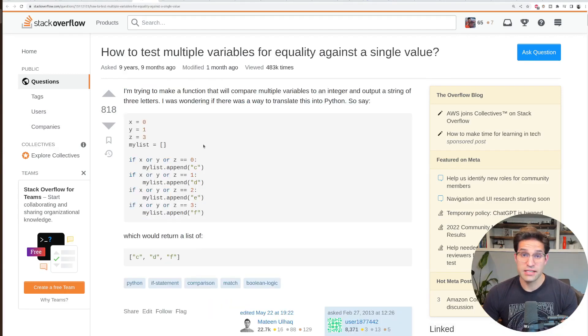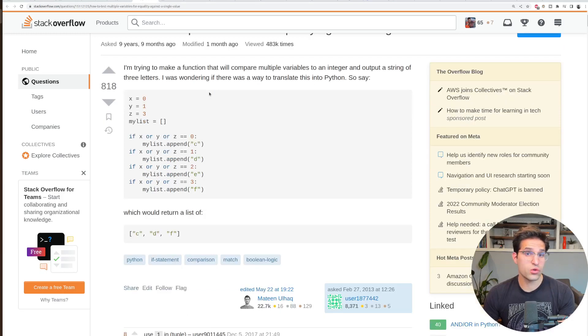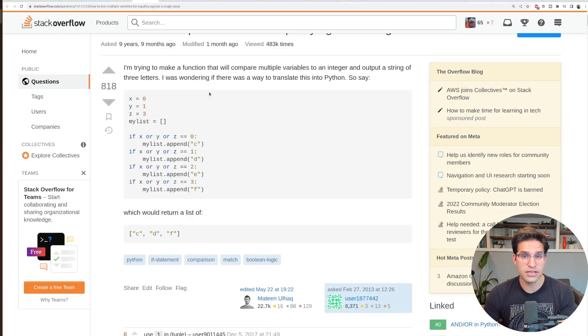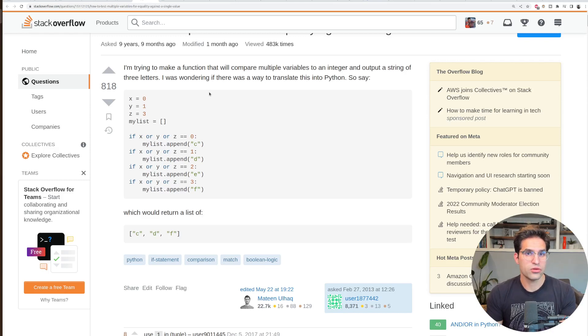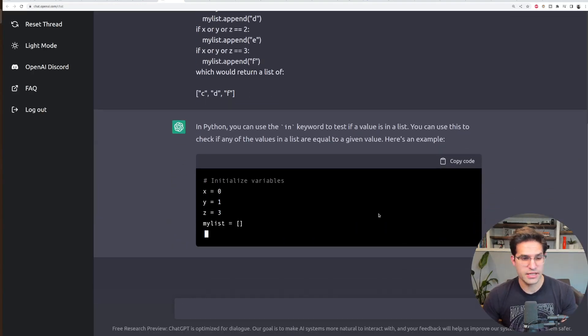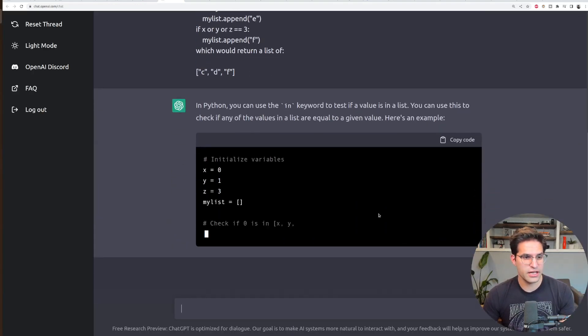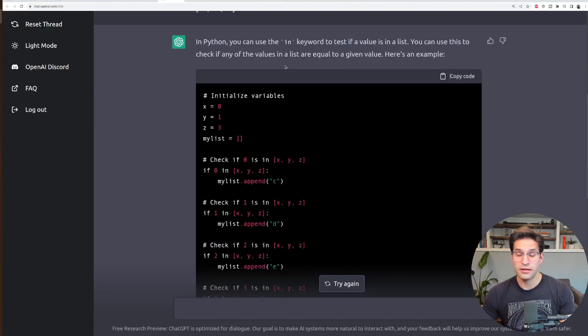Now this second example is a pretty standard Stack Overflow question. This question is asking if you have three variables like X, Y, or Z, how do you test if any of them are equal to a certain value? Let's go ahead and copy and paste this in its entirety into ChatGPT. Let's see what the answer is.